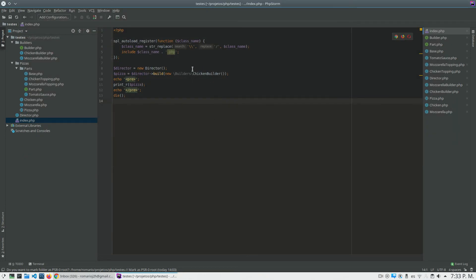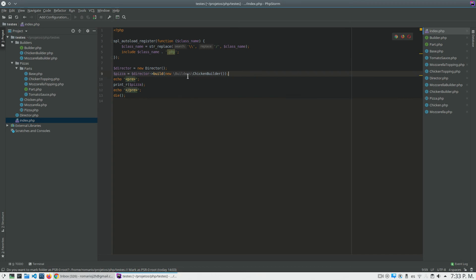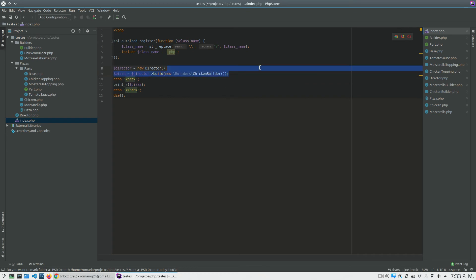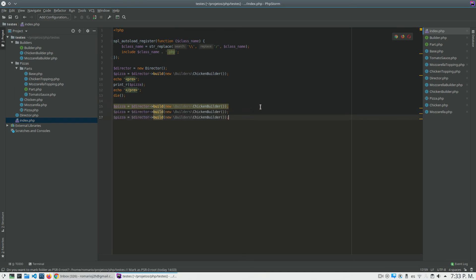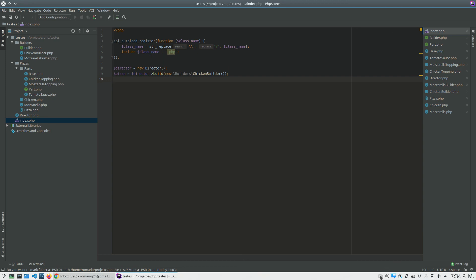As you can see, the Builder Pattern is very good for keeping the creational logic of your object in only one place. If I need to add another builder, my director supports it, and if I need to create a chicken pizza in another place it's always the same single line of code — no need to repeat and duplicate a lot of code to create a complex object. If you have any doubts please leave a comment, thank you so much for watching, and bye bye.